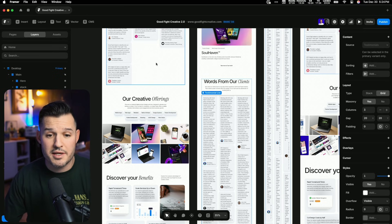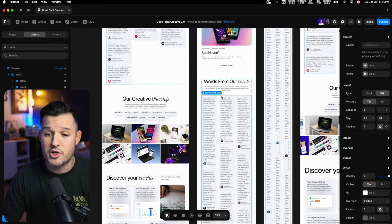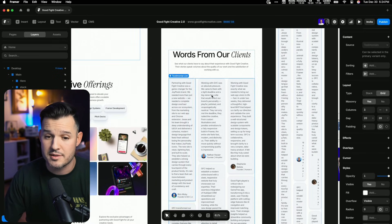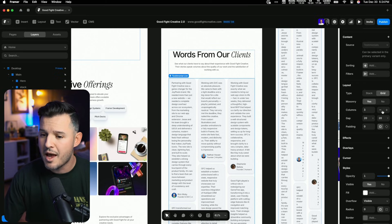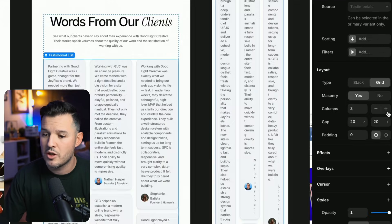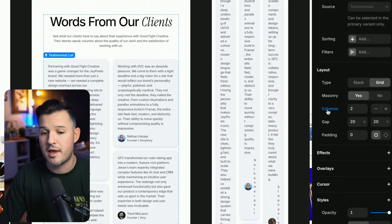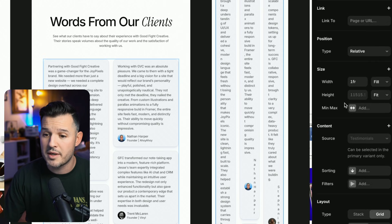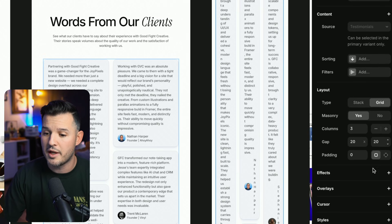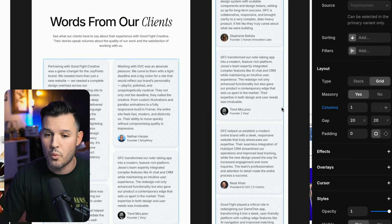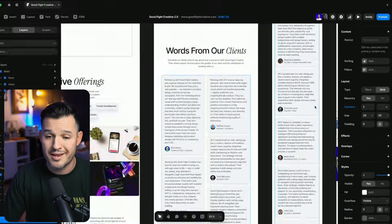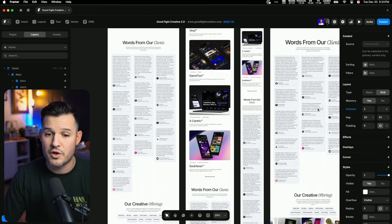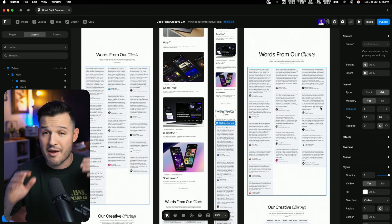Now that we have this working inside of our desktop, I just want to make sure that it's working well inside of our responsive sizes. So I'm over here on my tablet size. I'm just going to take my columns, drop that down to two, and my masonry grid is going to respond. Then I'll come into my mobile and drop that down to a one-column grid. And just like that, we have a masonry grid that works on all of our device sizes.